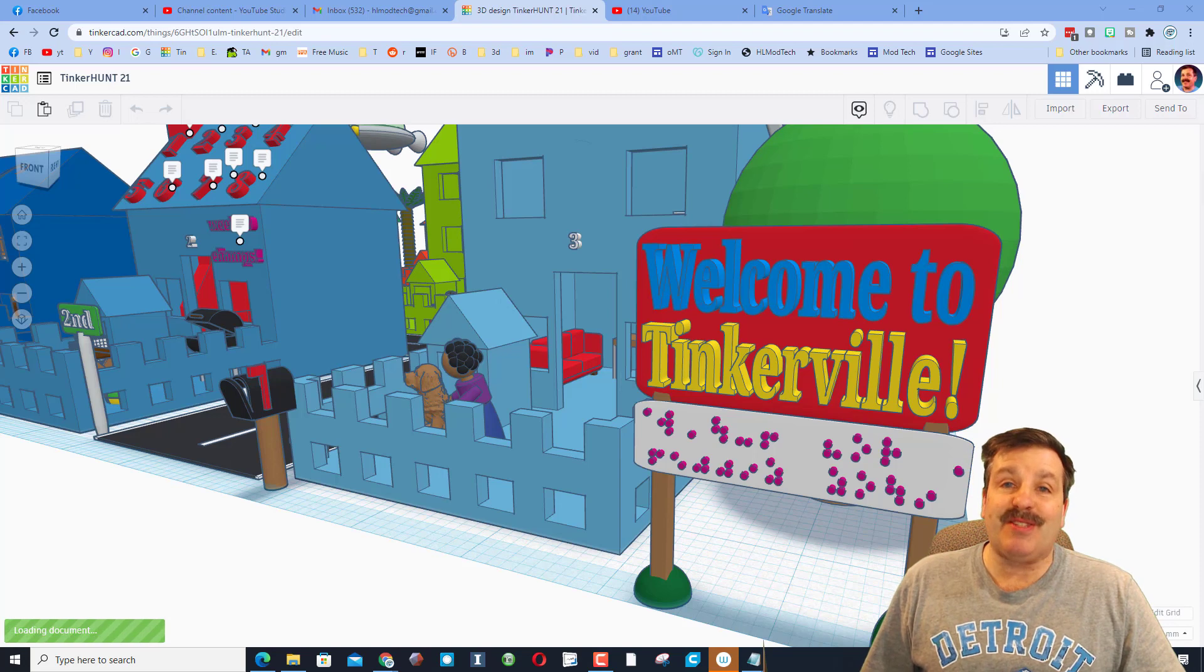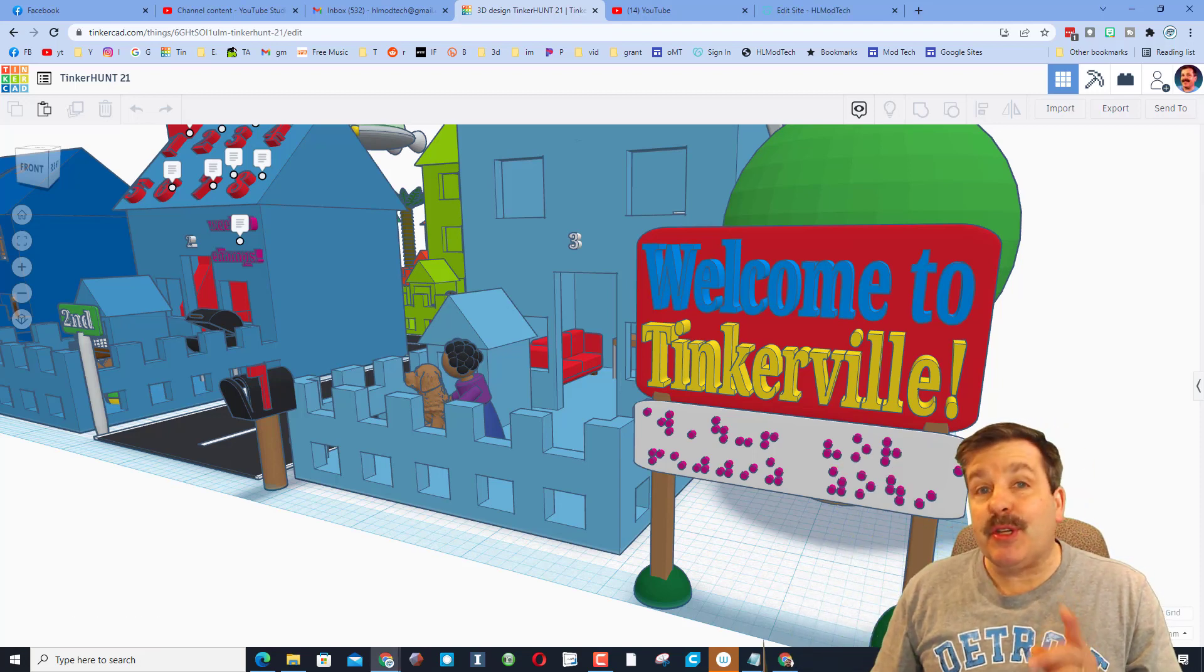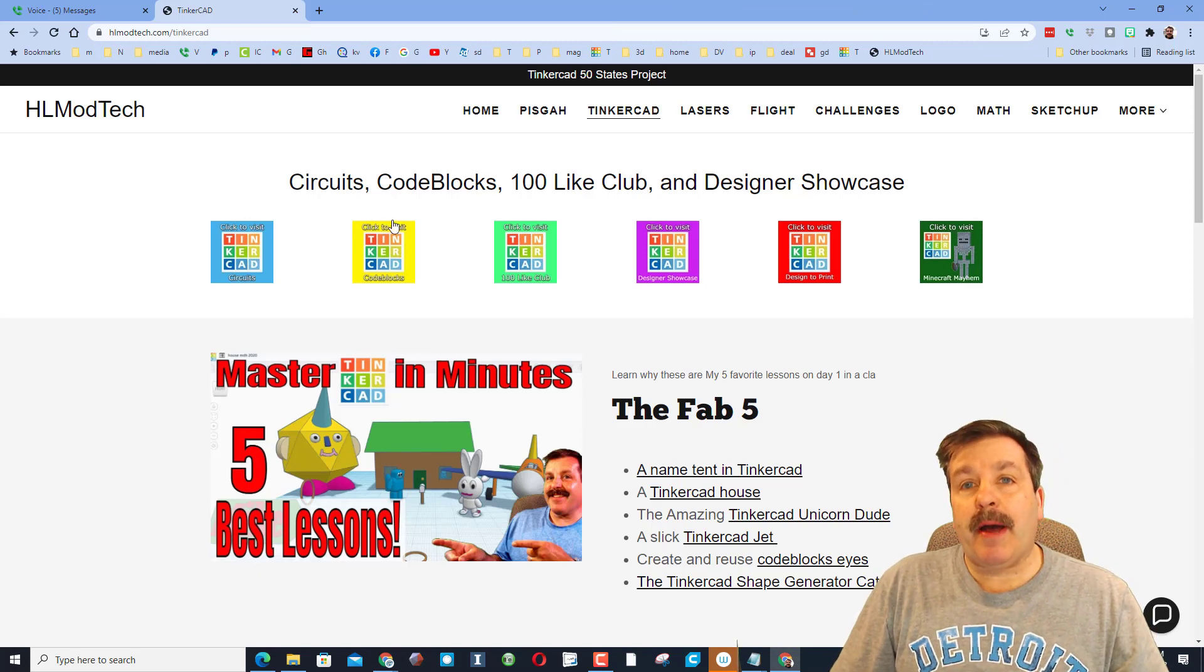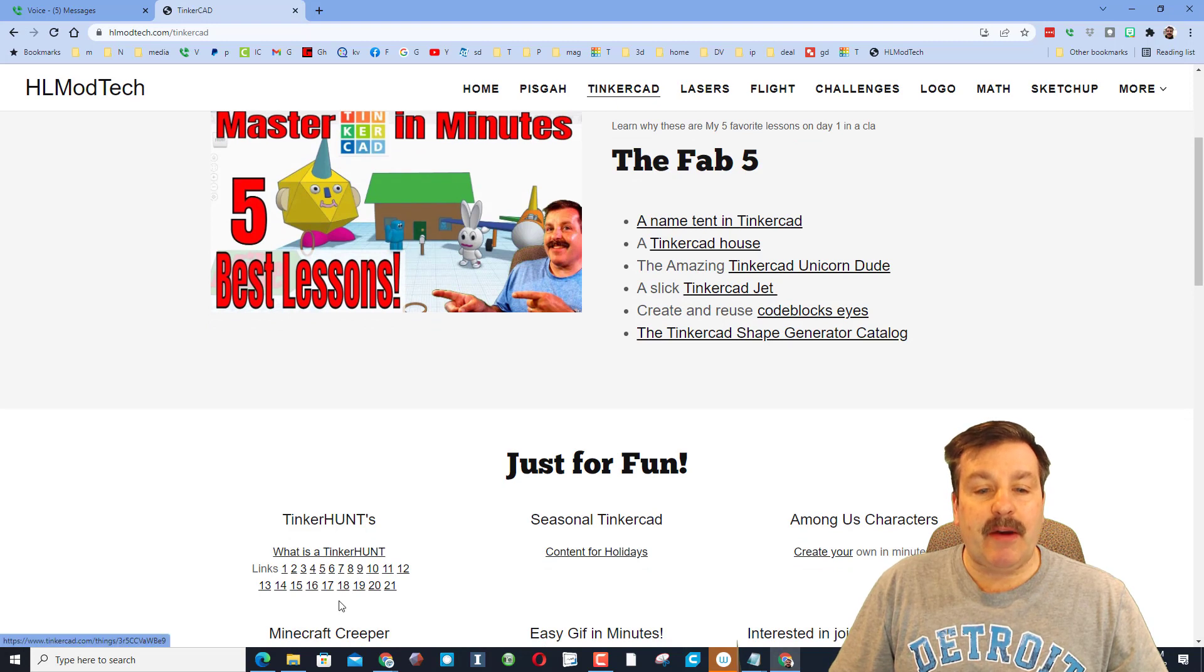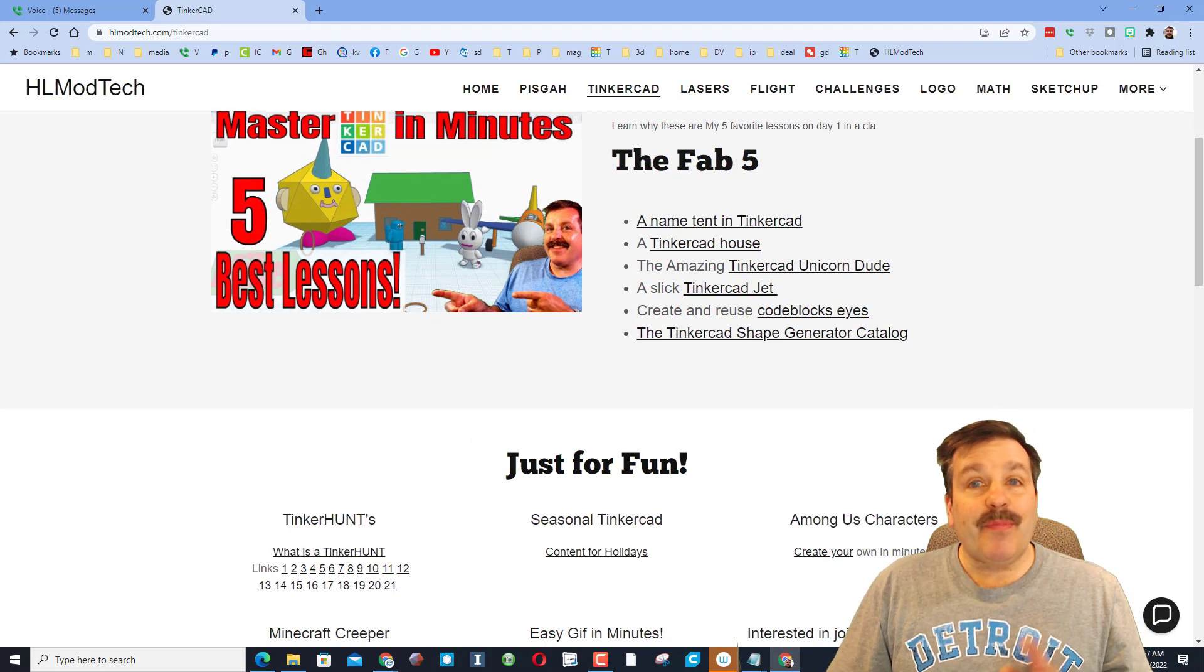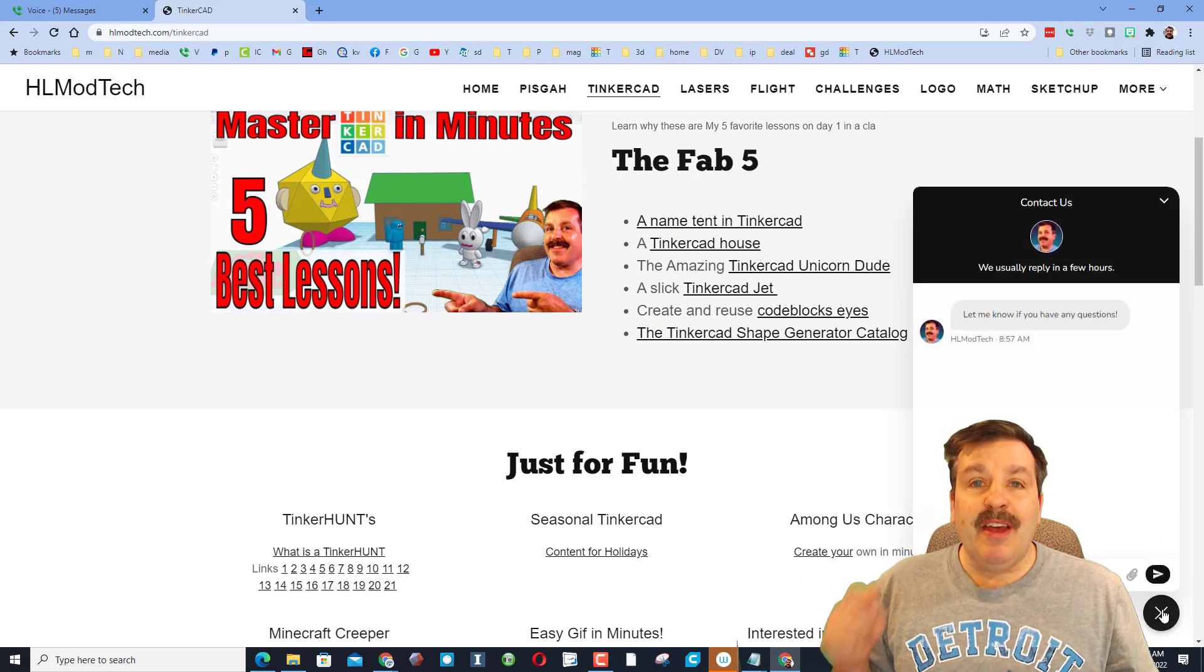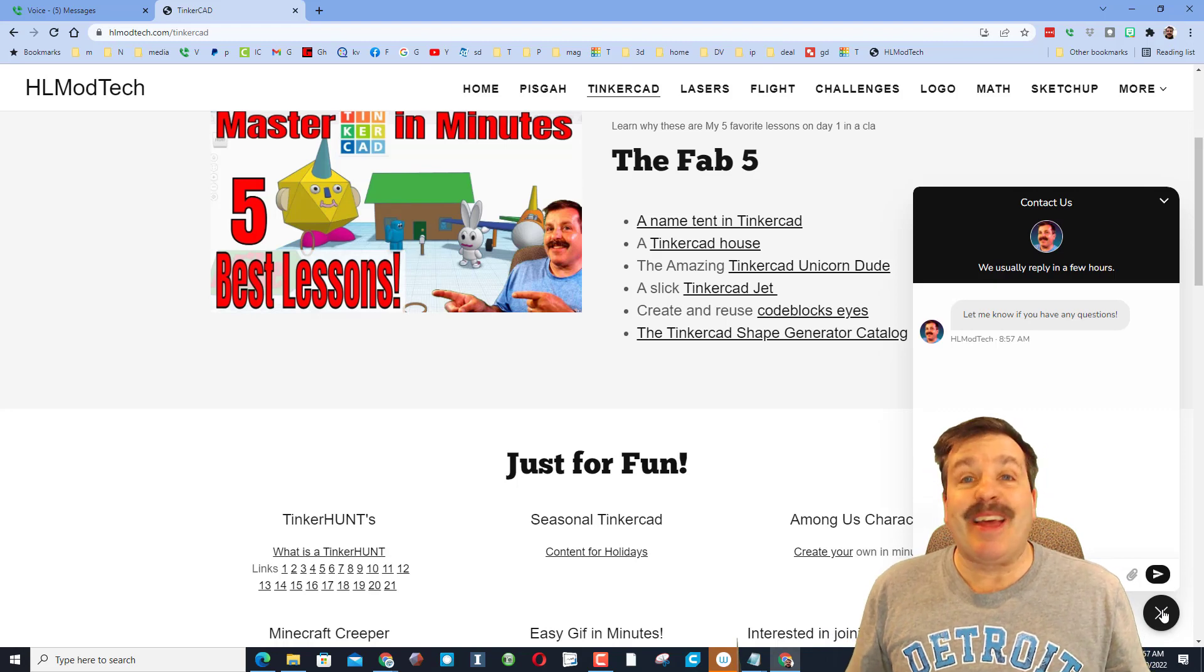Friends, if you want access to the Tinker Hunt, there will be a link in the description. Of course, you can also visit my website hlmodtech.com, and under the Tinkercad tab, if you scroll down, you can find all of the Tinker Hunts, including Tinker Hunt 21. The other bonus of the website is you can use the built-in messaging to send me your solution so you can get a shout out next week as well.